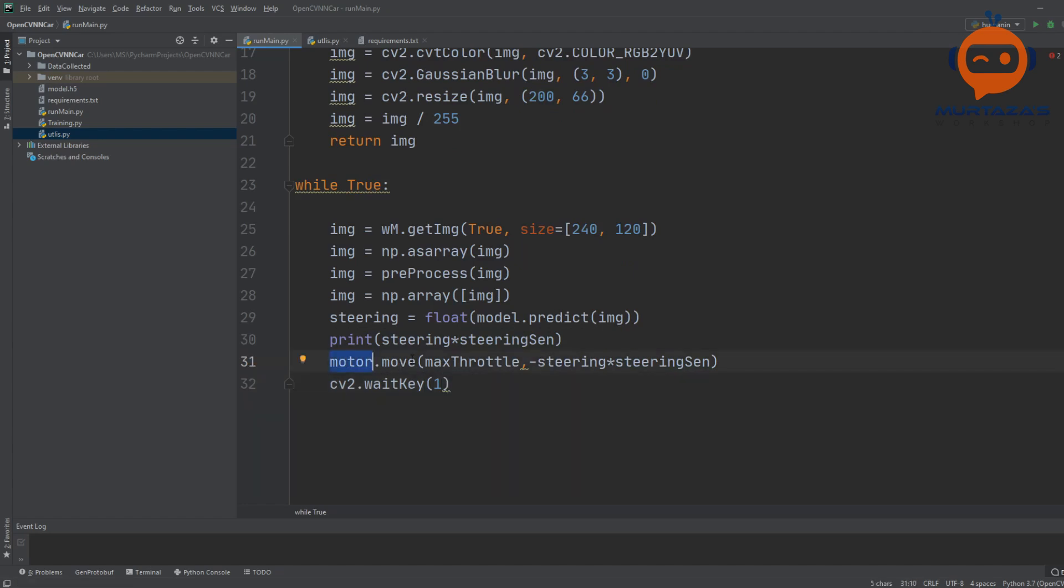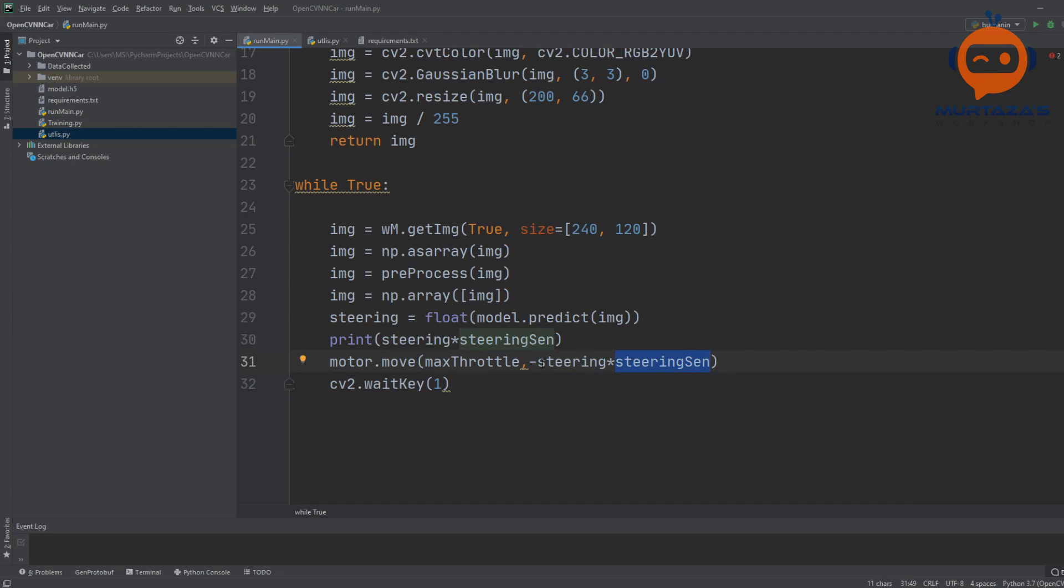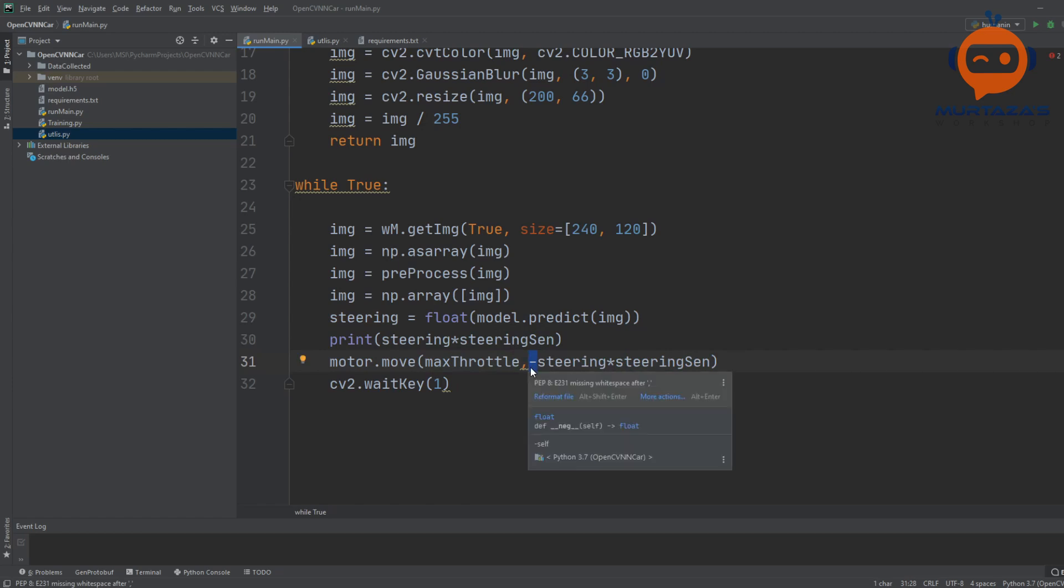As you remember, the motor module requires the speed, the forward and backward speed, and the turning speed. So here we have the steering multiplied by steering sensitivity. If it's going in the opposite direction you can always add a minus.